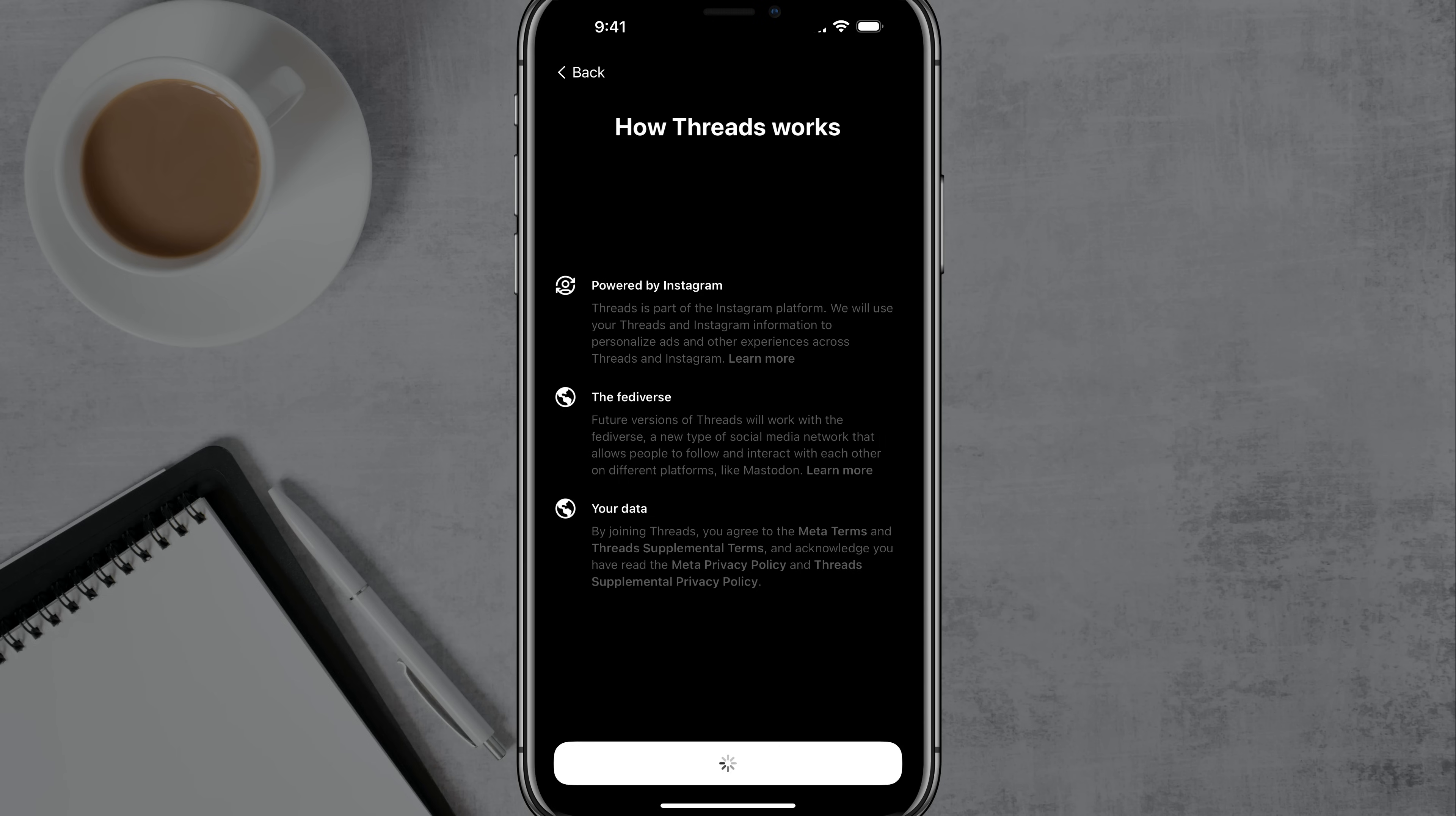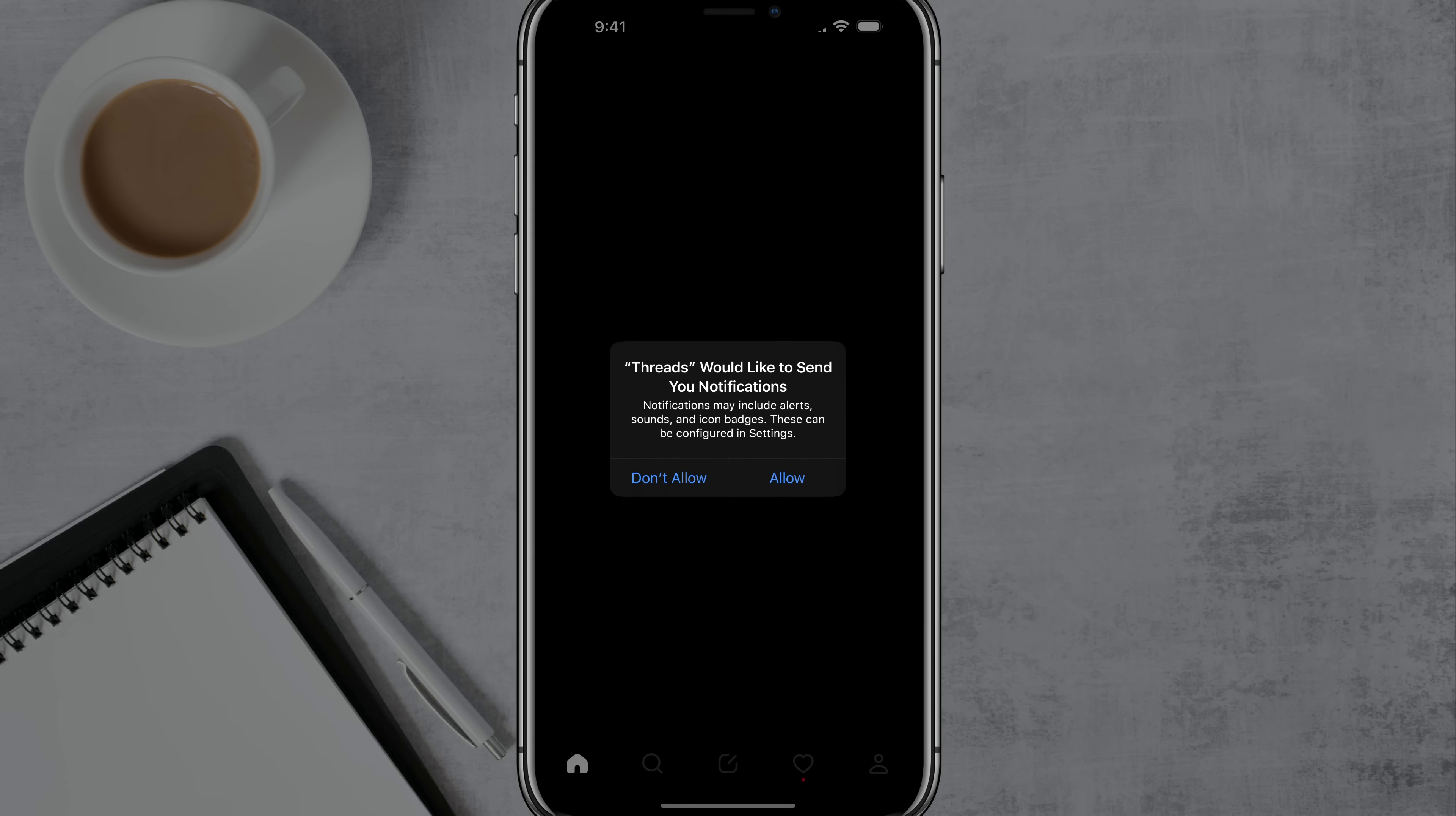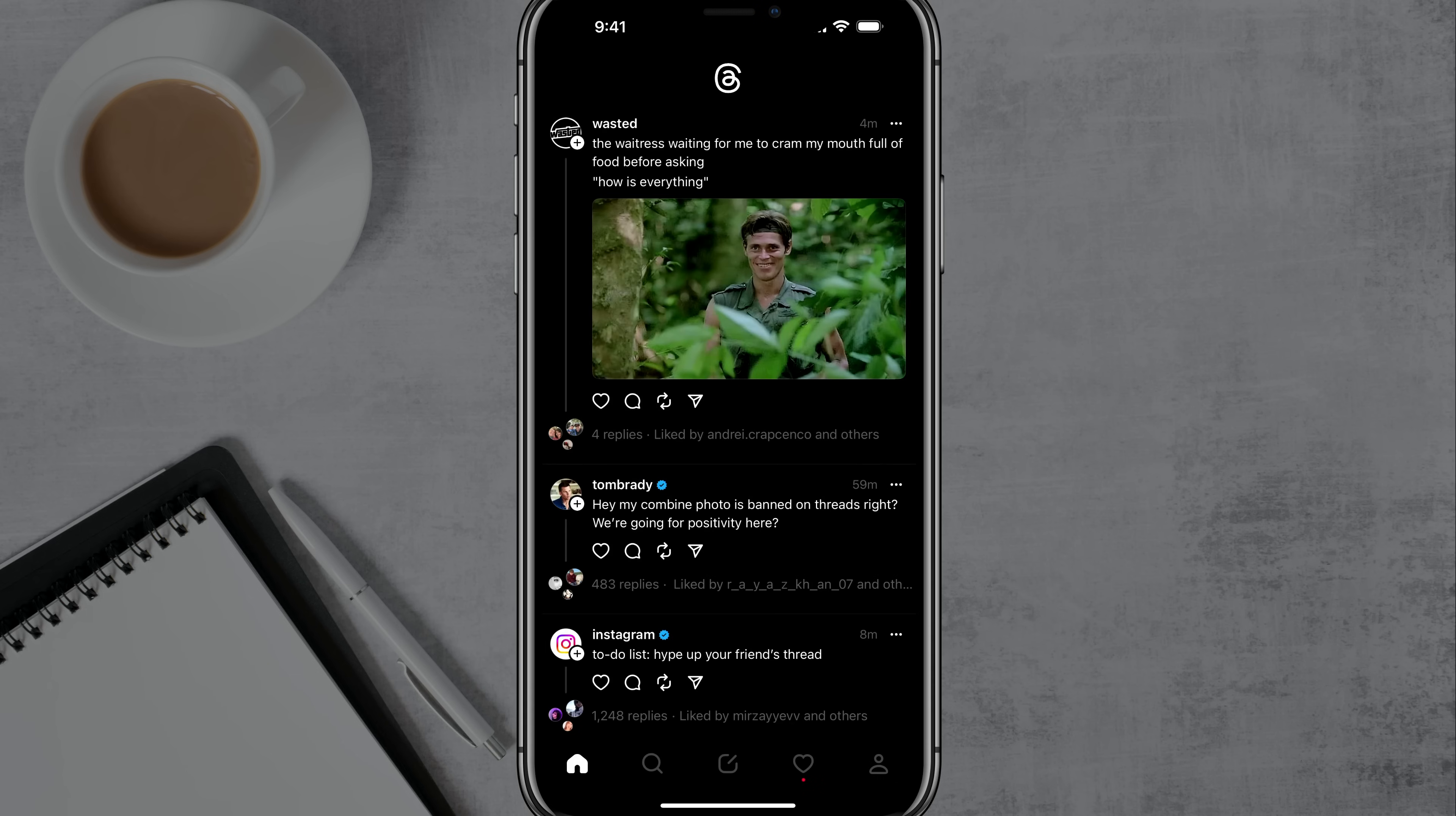Next go to the join Threads button there at the very bottom. When you tap on join Threads, you'll see the option to allow it to send you notifications. You can either allow or disallow.